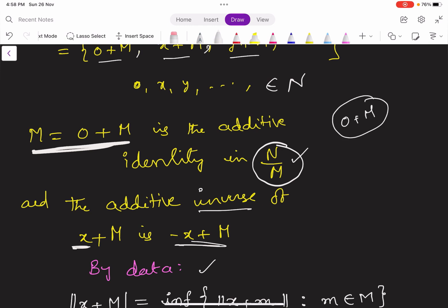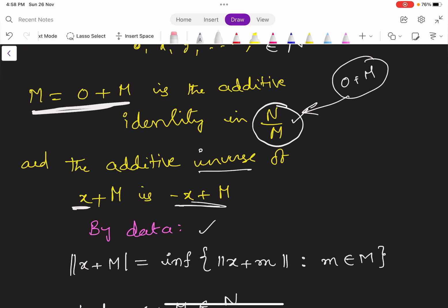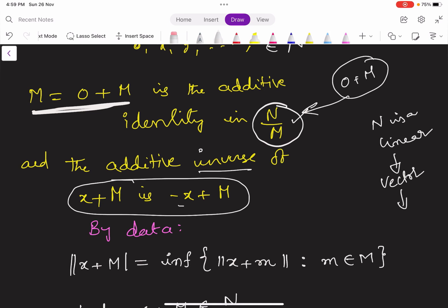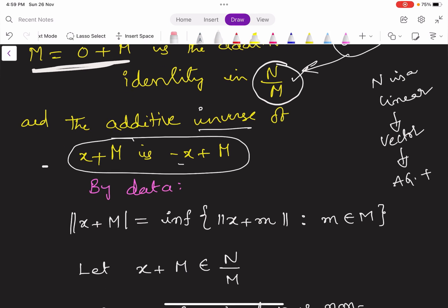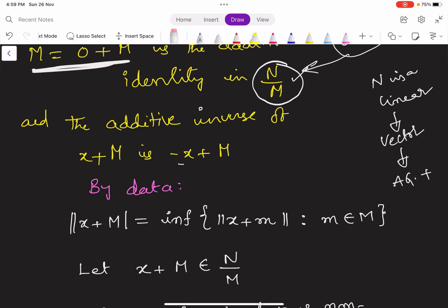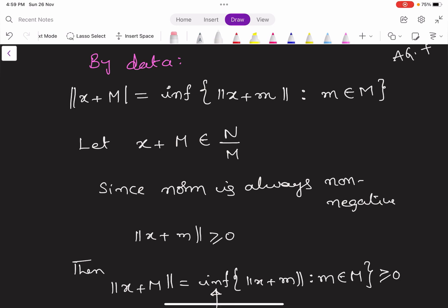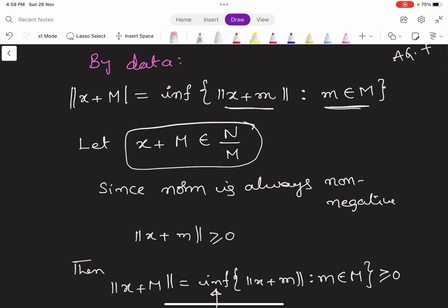So 0+M is the zero element in N by M. The additive inverse of any element X+M is given by -X+M, because capital N is a linear space — that is, a vector space — and every vector space is an abelian group under addition. By the given definition of norm: norm(X+M) equals infimum of norm(X+m) such that small m belongs to capital M. X+M is a left coset in N by M.